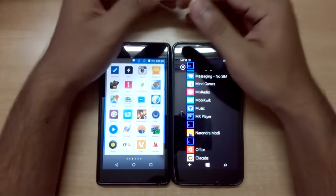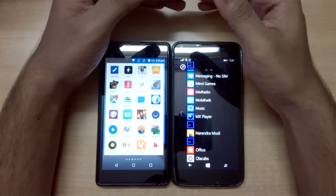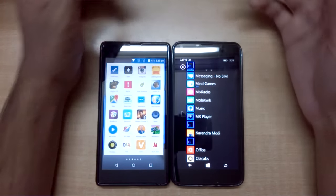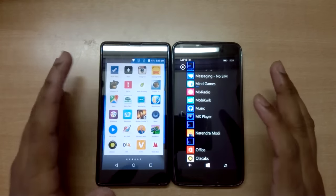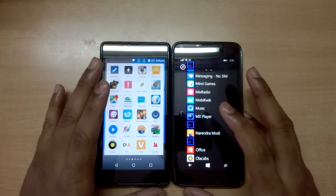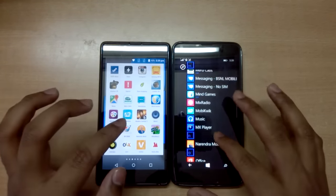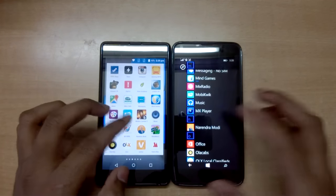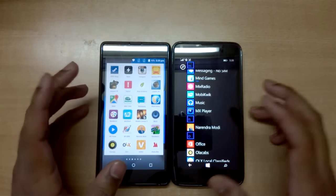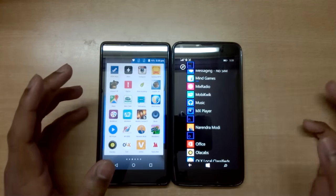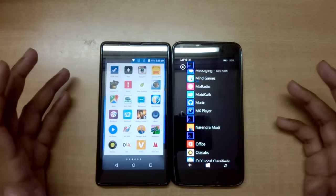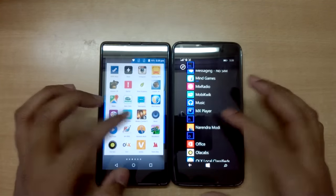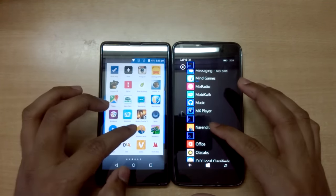The official Android app has been available for a few months, while the Windows Phone app was made available just a few days ago. Also, for those with an iPhone, this app was also released for iPhone a few weeks ago. Since I don't have an iPhone with me, I won't be able to showcase the app on iOS, but let's have a look at the apps on these two platforms.